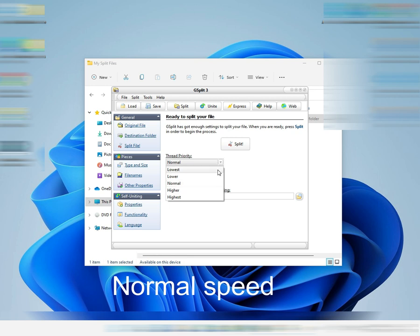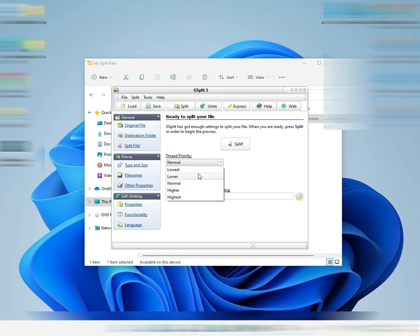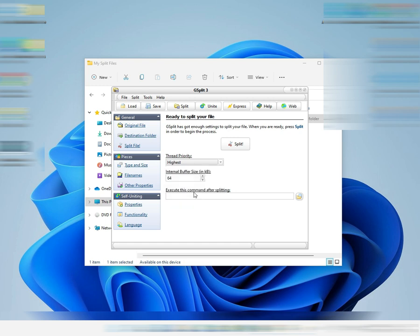They also have a priority setting — Normal, Low, Lower, Normal, High, Highest — and a buffer size option so you can set an extra buffer. You can also type a command you want to run after splitting.